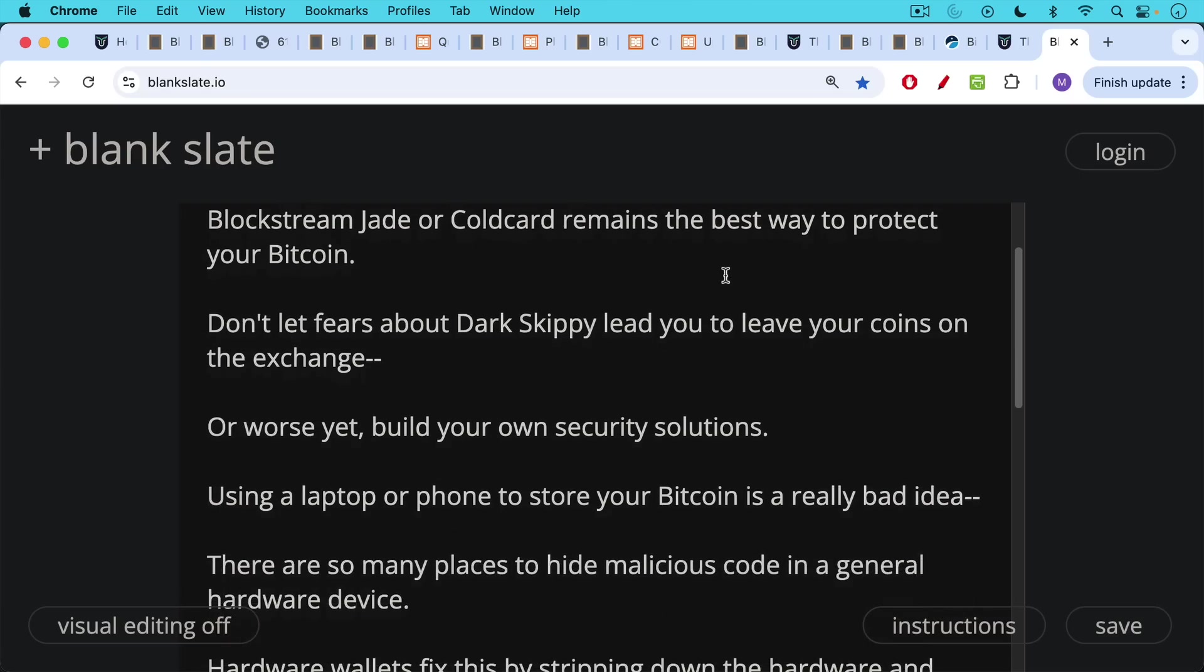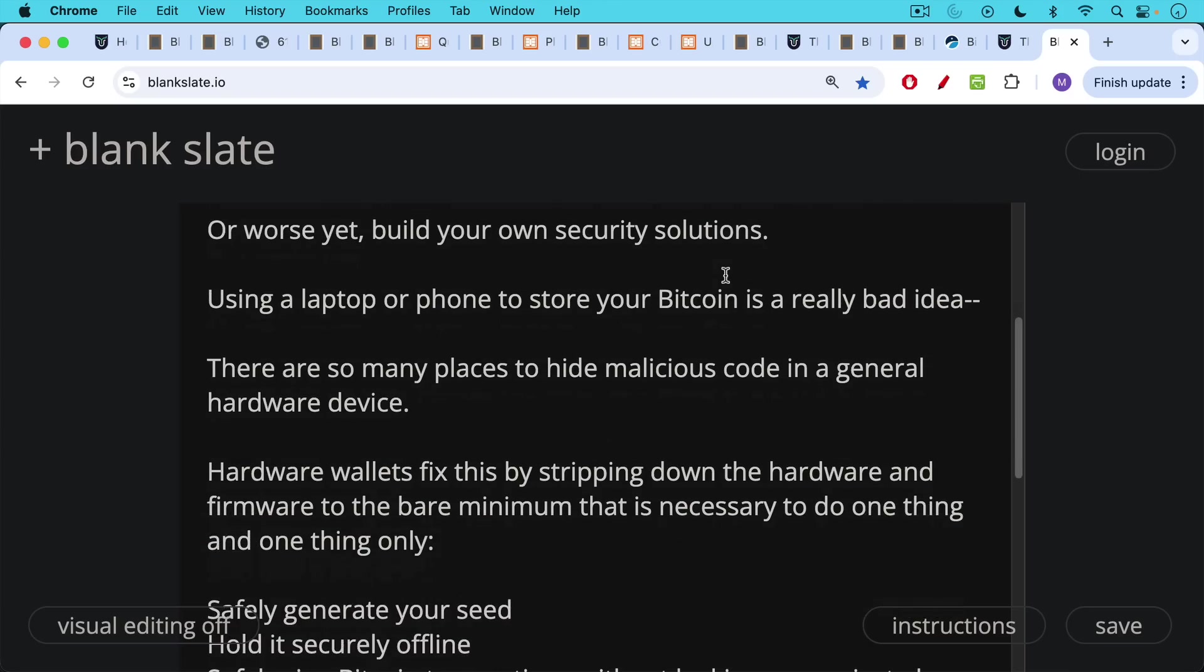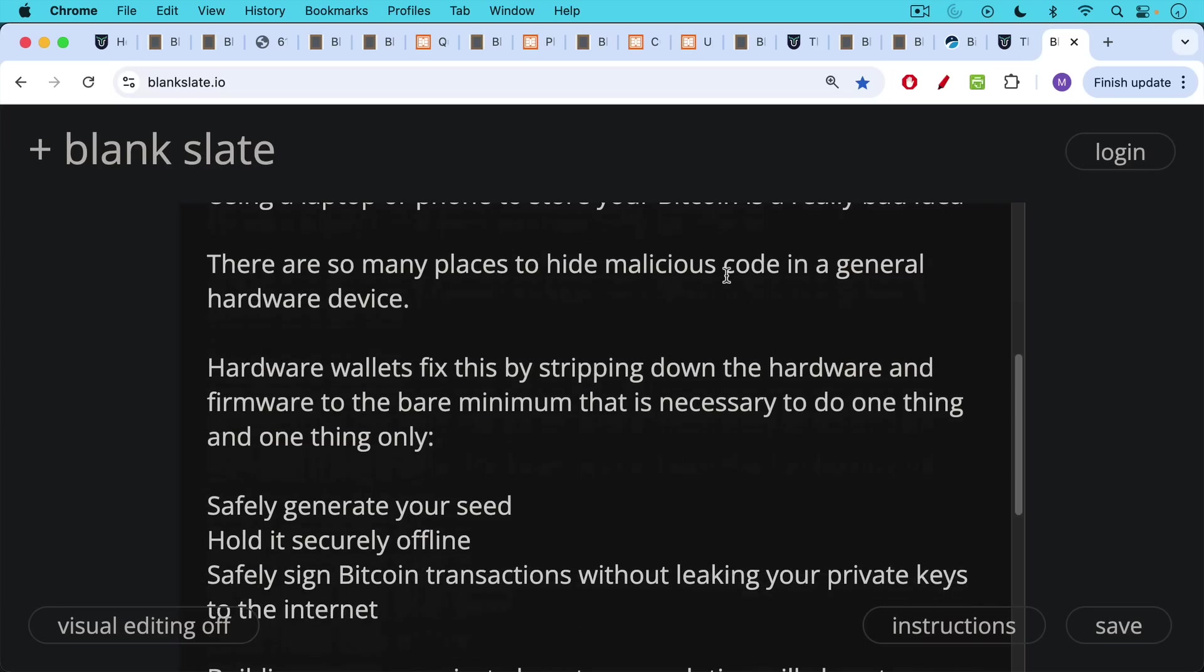Using a laptop or using a phone to store your Bitcoin private keys is a really, really bad idea. Even if it's offline, if it's air-gapped, et cetera, there are many, many ways to mess this up. And there's so many places to hide malicious code on a general hardware device like a laptop or a phone.